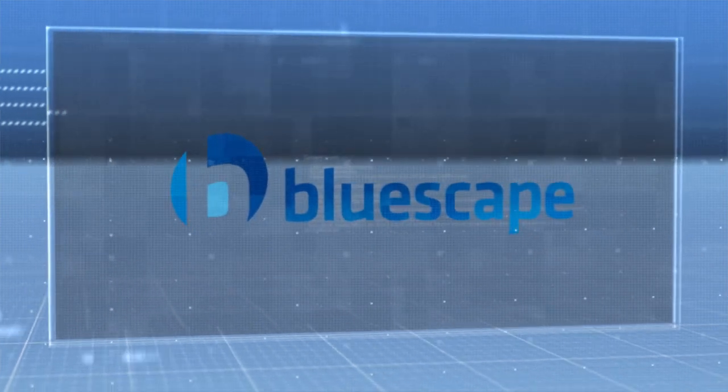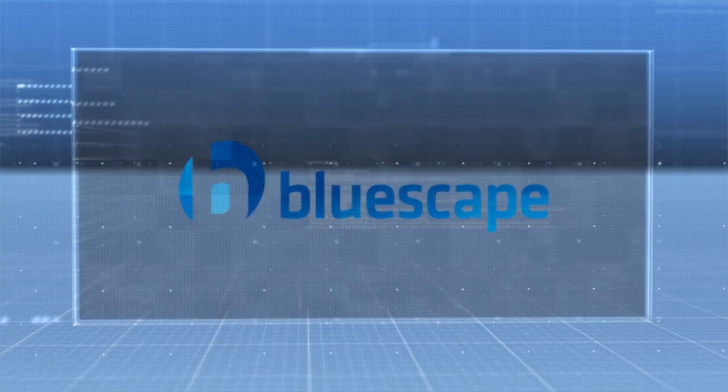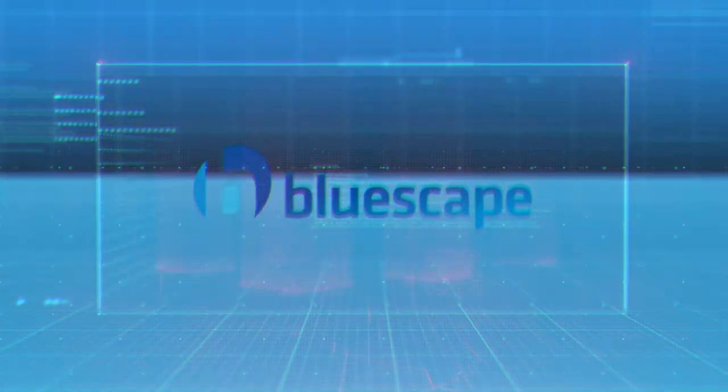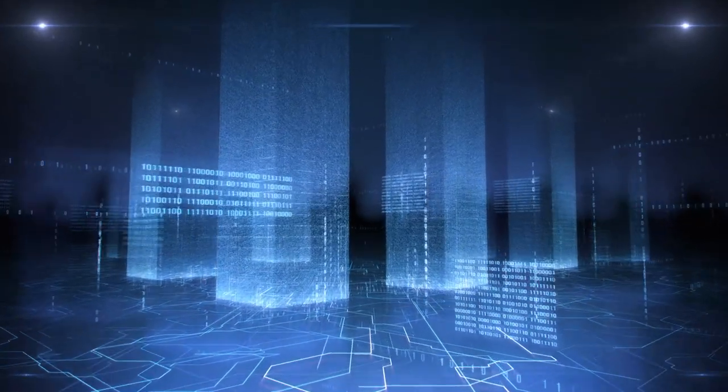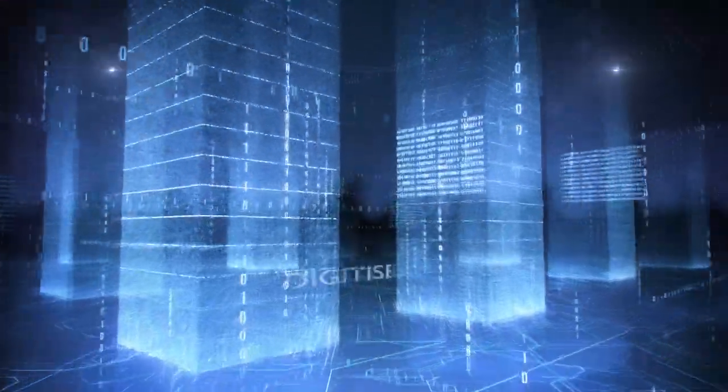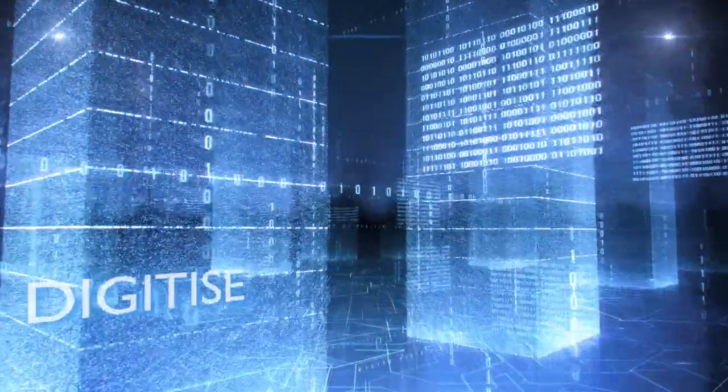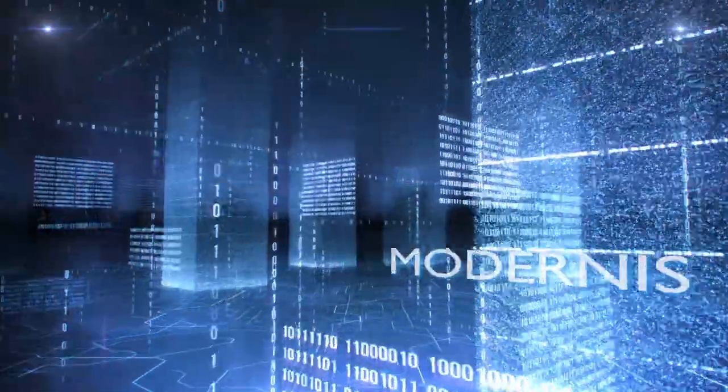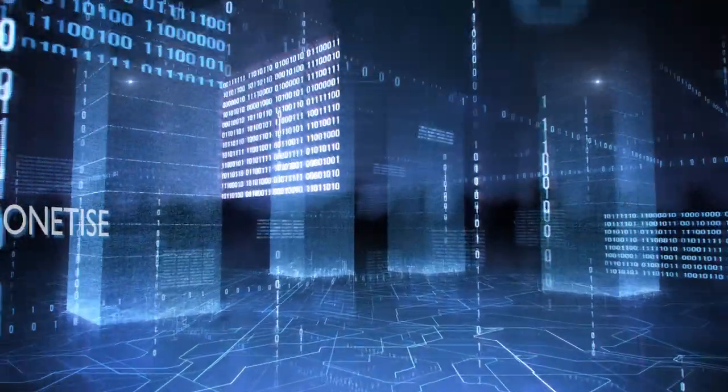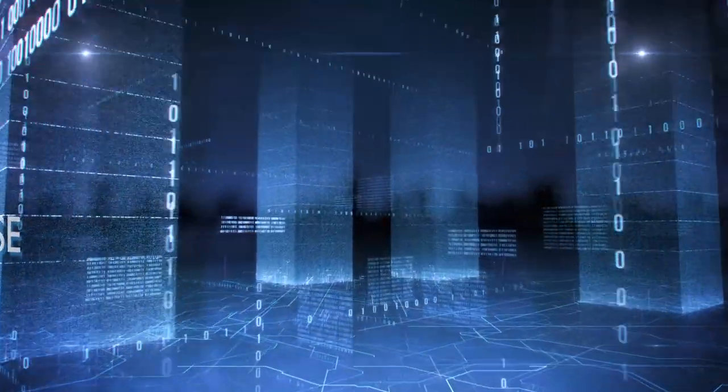Until now. BlueScape is next-generation insurance technology that empowers insurers to digitize the customer experience, to modernize their business and unlock more value from their core.